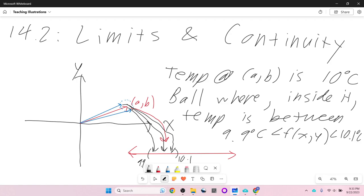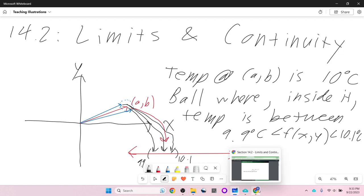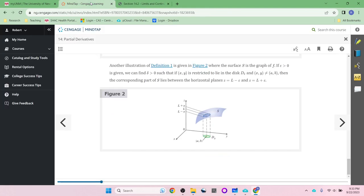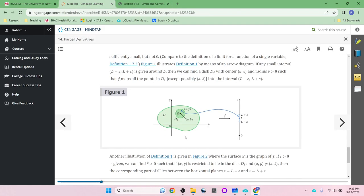The limit doesn't require the function to even be defined at ab. So epsilon is the amount of error we allow — if we allow it to be as much as epsilon off of L, then inside this ball everything is within that error tolerance.